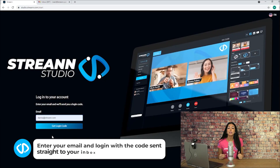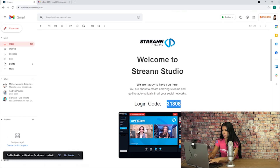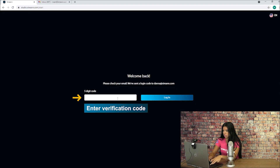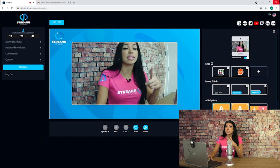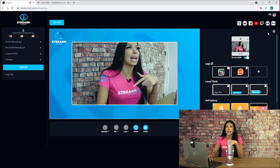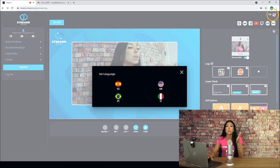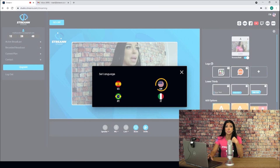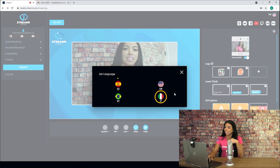First, enter your email and log in with the code sent straight to your inbox. On the top right you can select your language by clicking on the flag icon. Currently there are four languages supported: English, Spanish, Portuguese, and Italian.